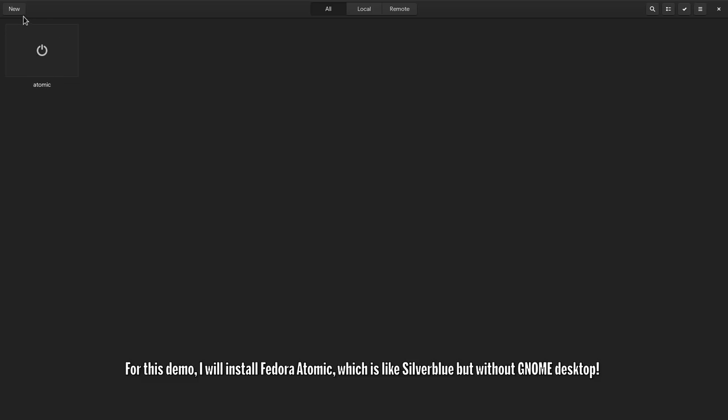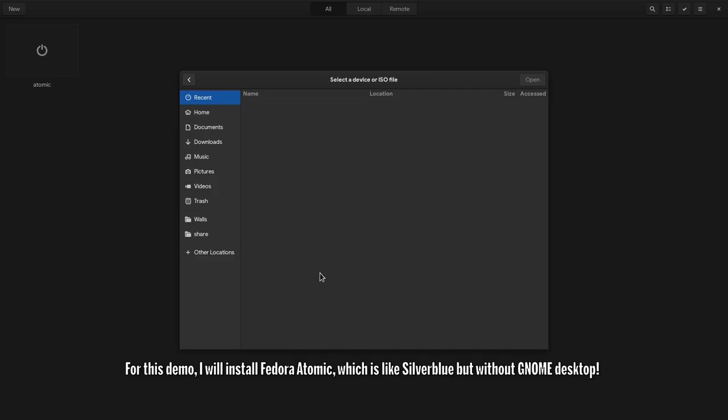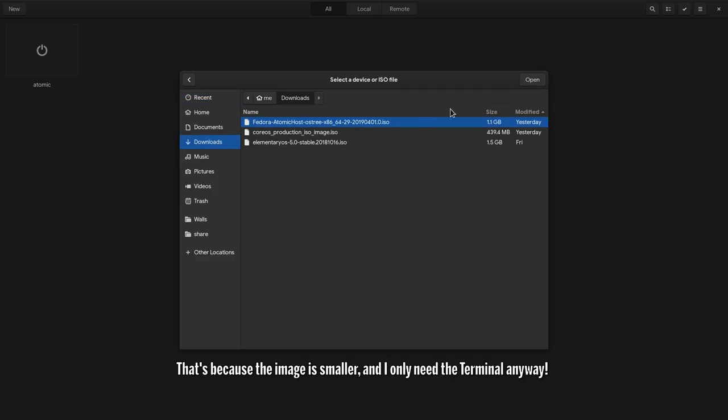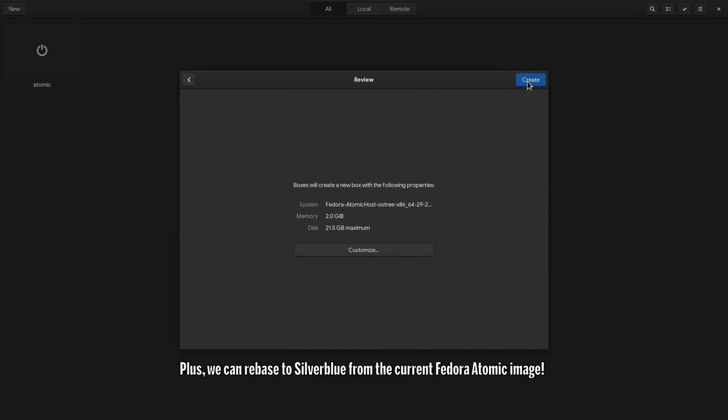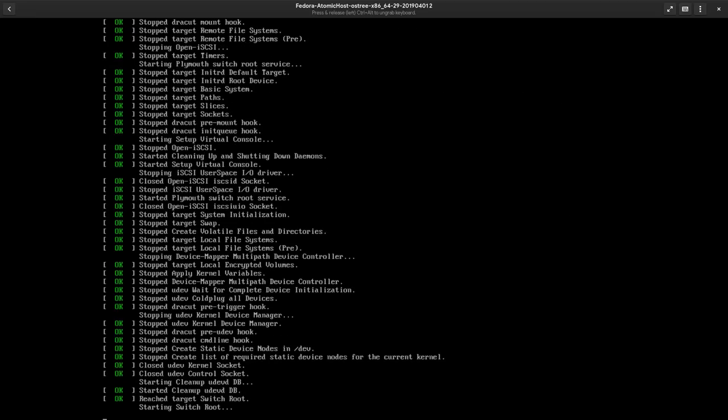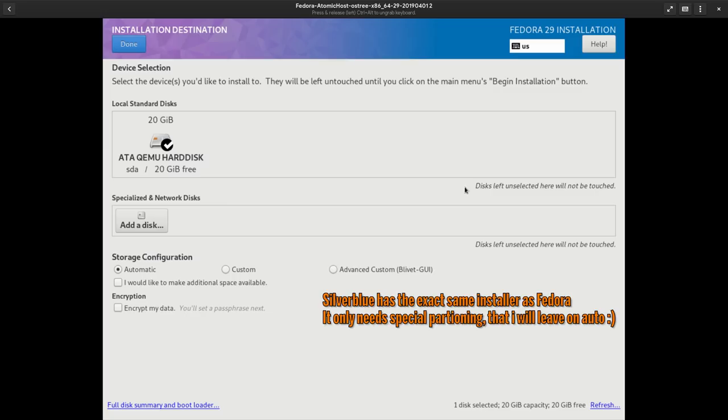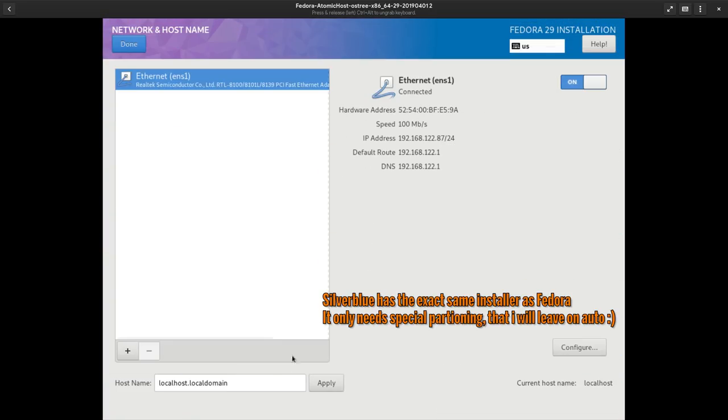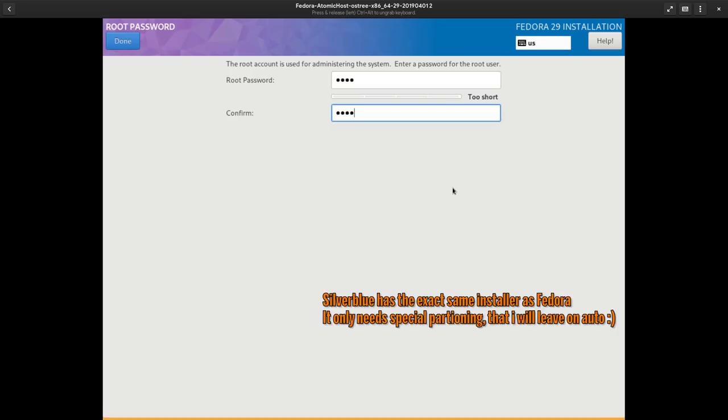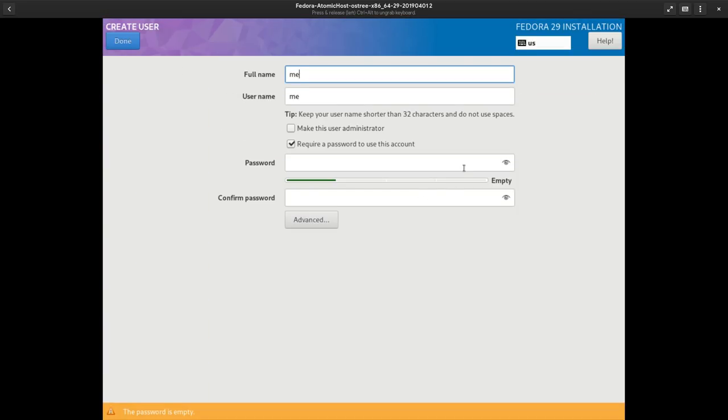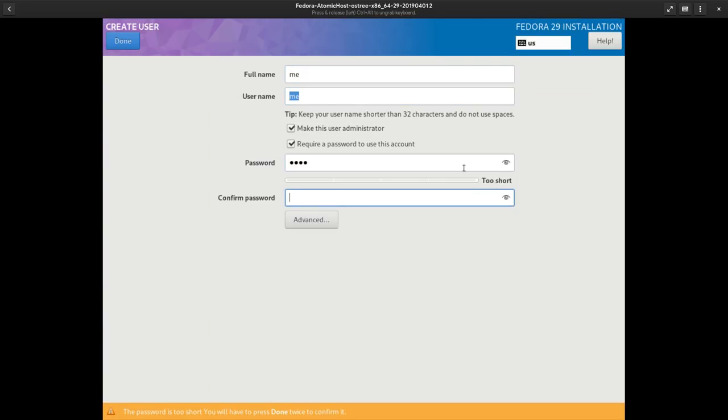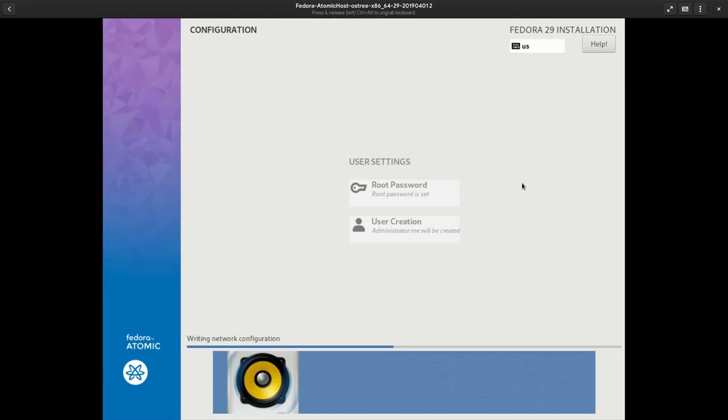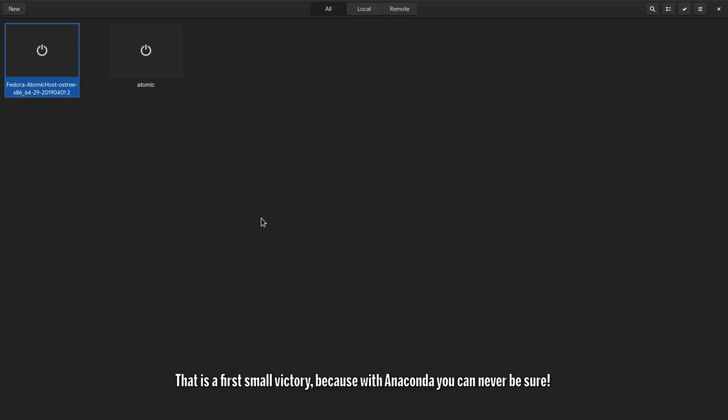For this demo, I will install Fedora Atomic, which is like Silverblue but without GNOME desktop. That's because the image is smaller, and I only need the terminal anyway. Plus, we can rebase to Silverblue from the current Fedora Atomic image. Okay, all done. That is a first small victory, because with Anaconda you can never be sure.